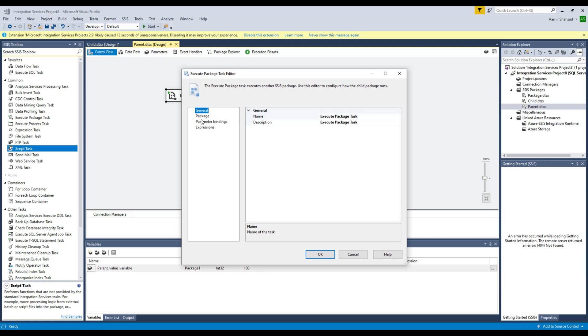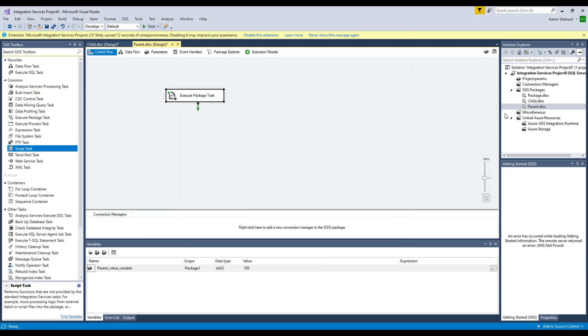And once we tell this parent package to use the child package, then all the variables of parent package are accessible from the child package. Now if I go ahead and execute my parent package, what's going to happen is it's going to call the child package and inside the child package we have a script task.